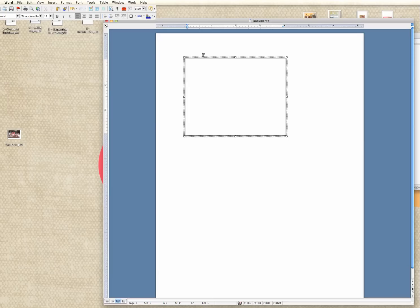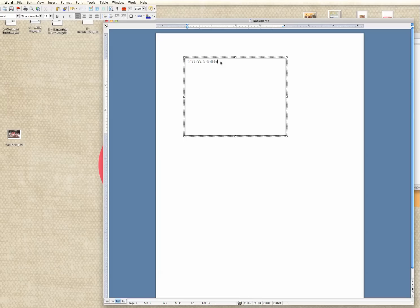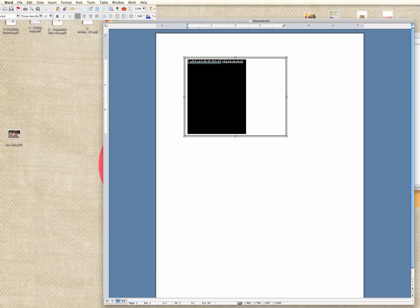Don't worry about getting it exact at this point. I'm going to show you how to go in and make it exactly the size you want if you have very specific measurements that you want to use. Now you can see that I've got a cursor inside my text box. I could start typing right now, but what I want to do instead is make sure this box is exactly the right size.